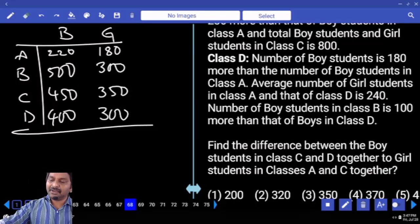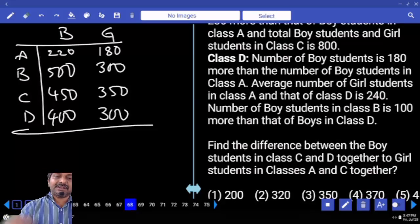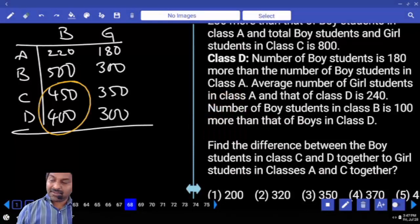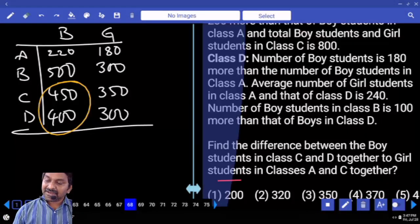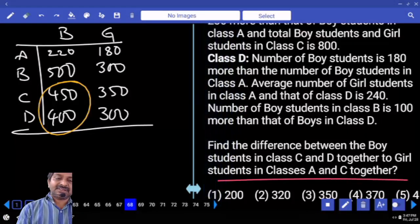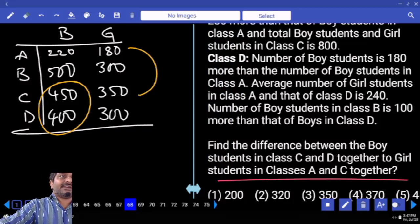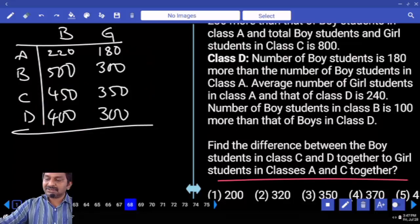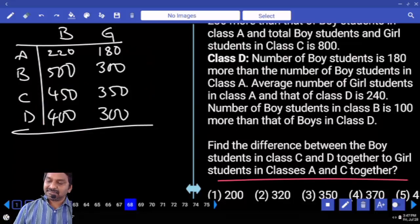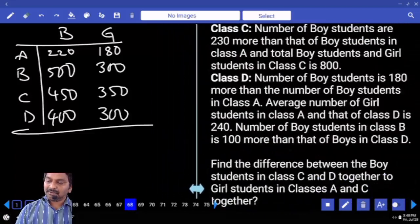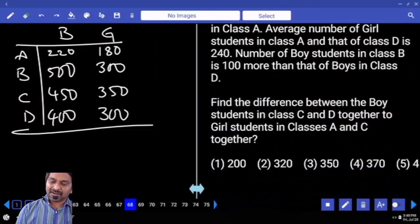Find the difference between boys in C and D together versus girls in A and C together. Boys in C and D together: 850. Girls in A and C together: 530. 850 minus 530 equals 320. Last two digits: 420 was calculated in the previous step.